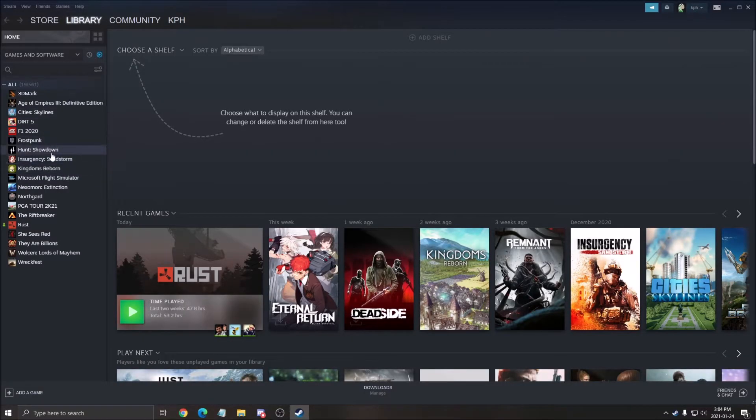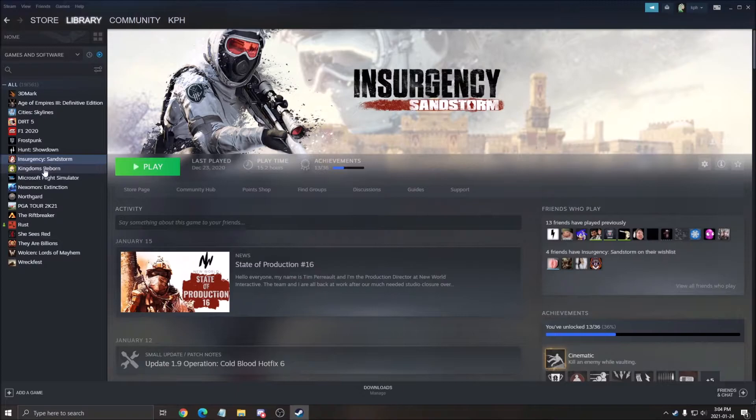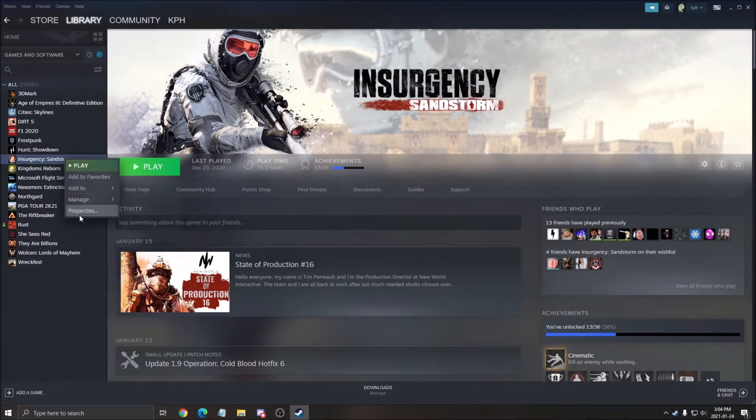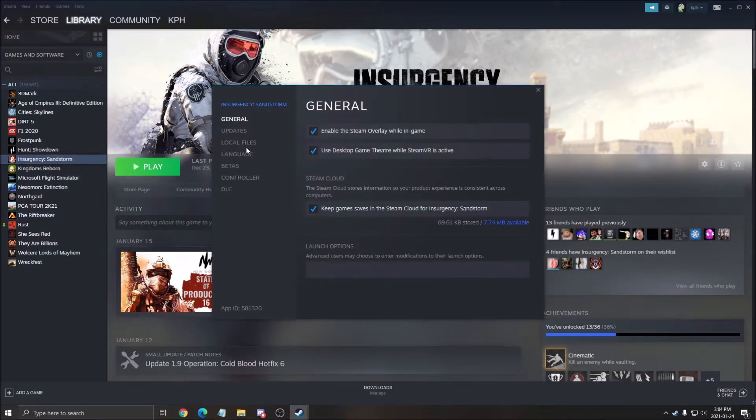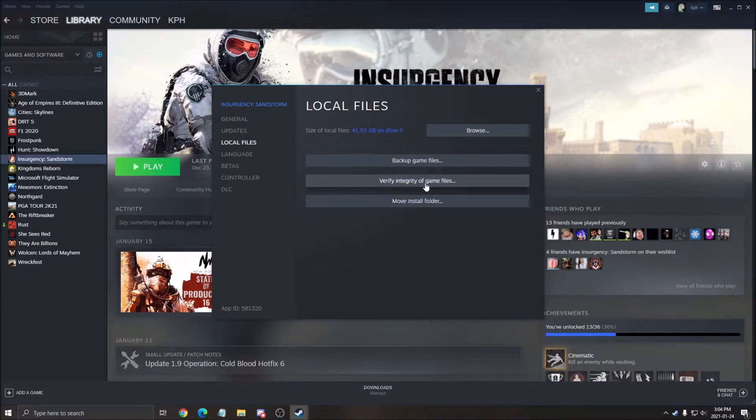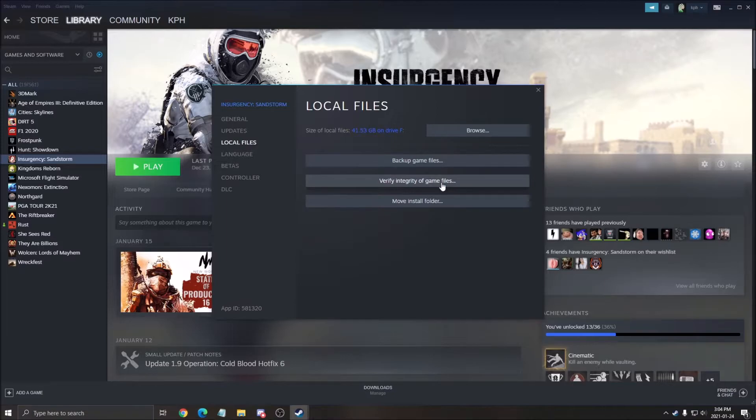Second is go on the game that is causing you some issues. So for example, if it's Insurgency Sandstorm, right click on it, go to properties, go to local files, and make sure that you verify integrity of game files. So you just need to press on it. It will scan your game. It will make sure that if you have corrupt files, they will replace it. If you have some missing files, it will download them.